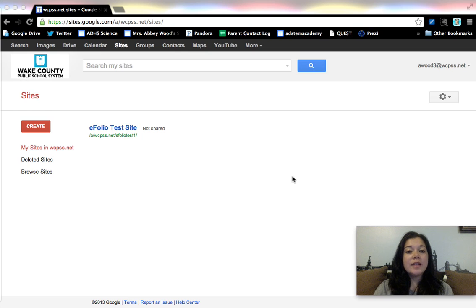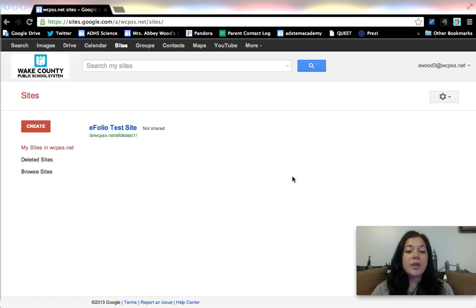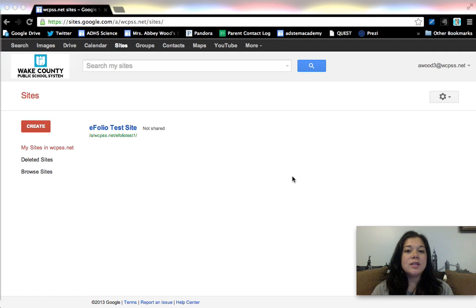Welcome to the advanced tutorial for Google Sites. Here we're going to focus on creating a page template and creating a site template, and I'm actually going to walk you through the creation of my AP Biology students portfolio template.